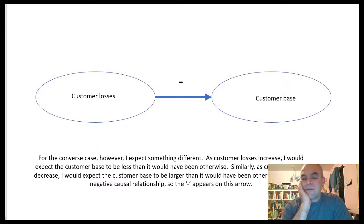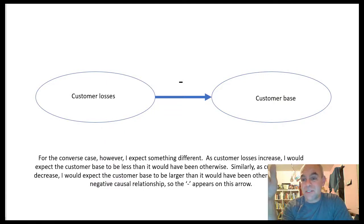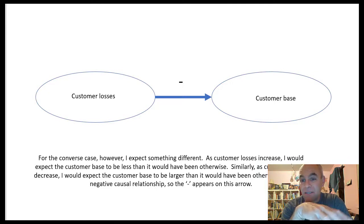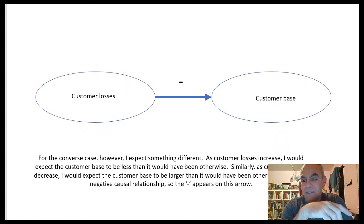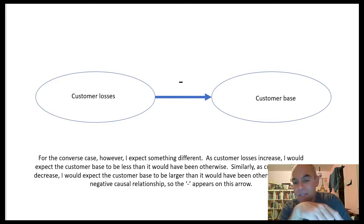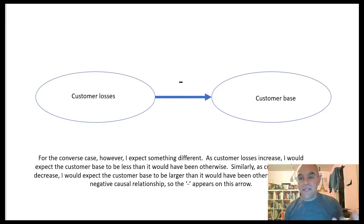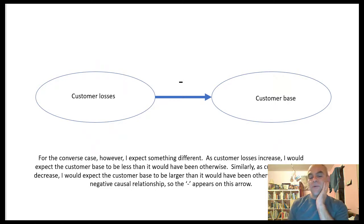Now let's look at it the other direction. When customer losses increase, the customer base — the number of customers — is going to decrease. If customer losses increase, the number of customers you have decreases: that's a negative correlation. And as the customer losses decrease, the customer base would increase compared to what it was previously. In both cases they go in the opposite direction, so I would argue they are negatively causally related to each other — that's why the negative sign is there.